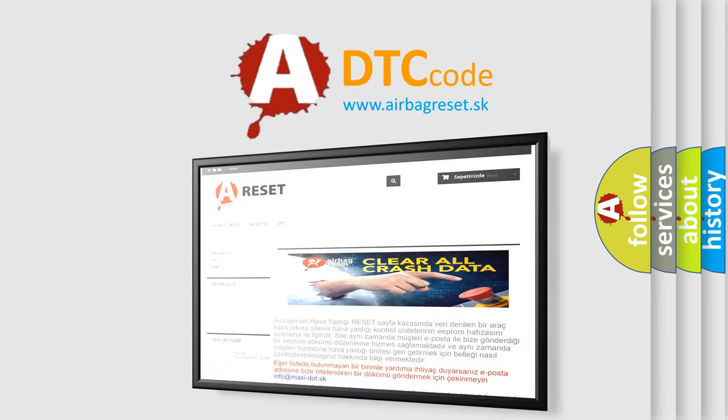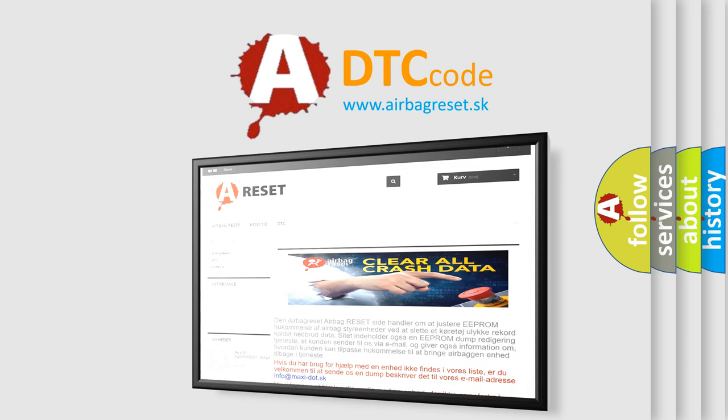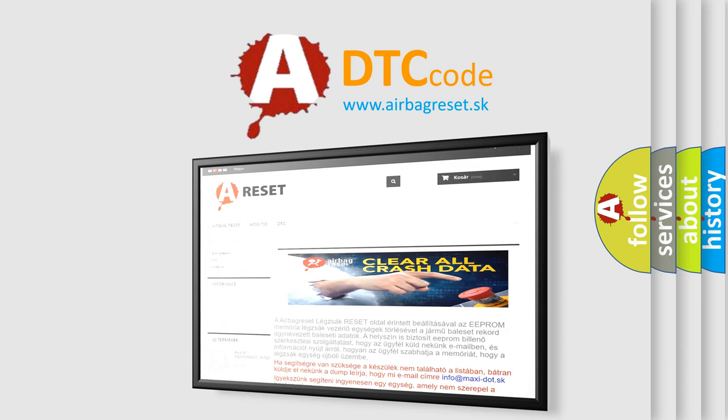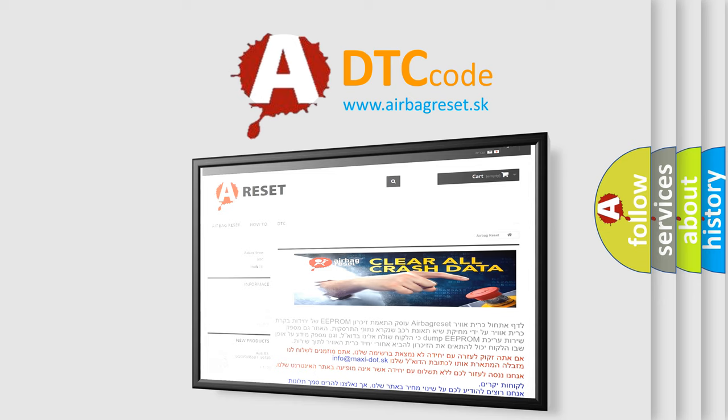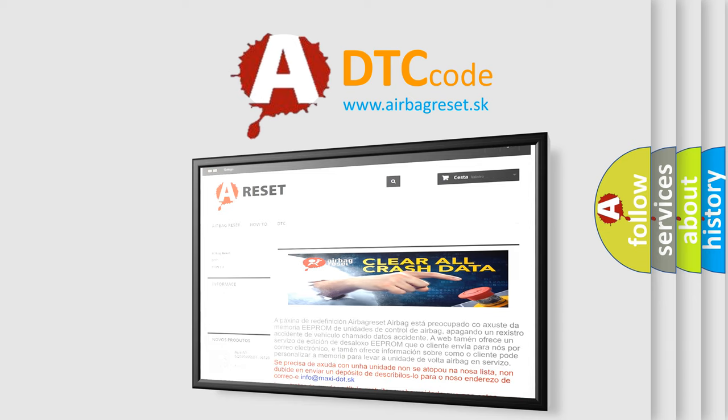The Airbag Reset website aims to provide information in 52 languages. Thank you for your attention and stay tuned for the next video.